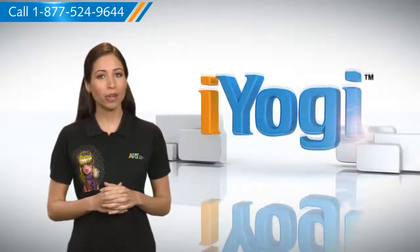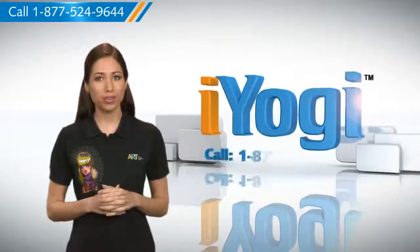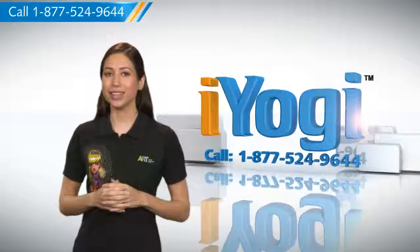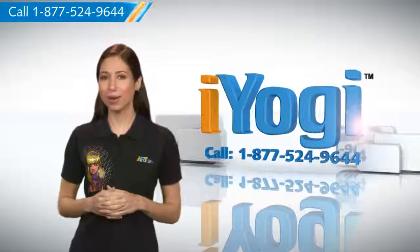At any point in time, if you face issues with your PC, just call iYogi. Good Karma!